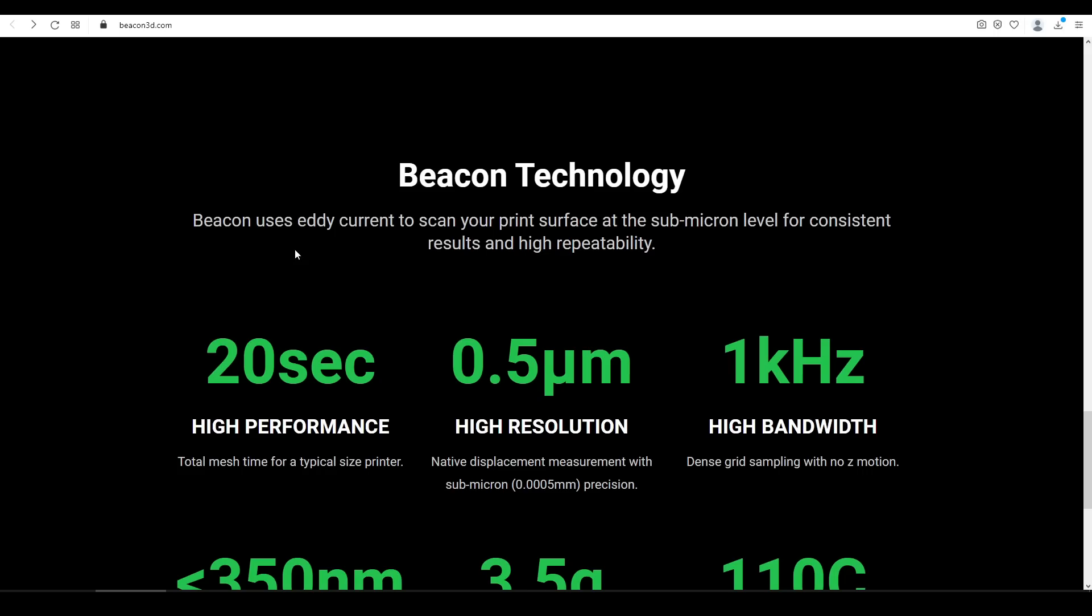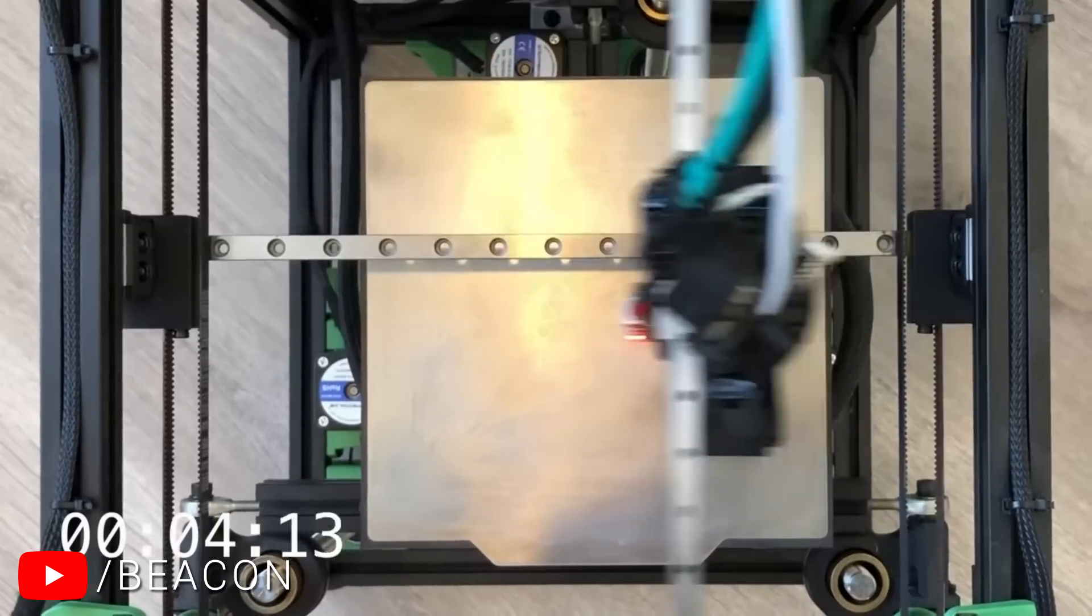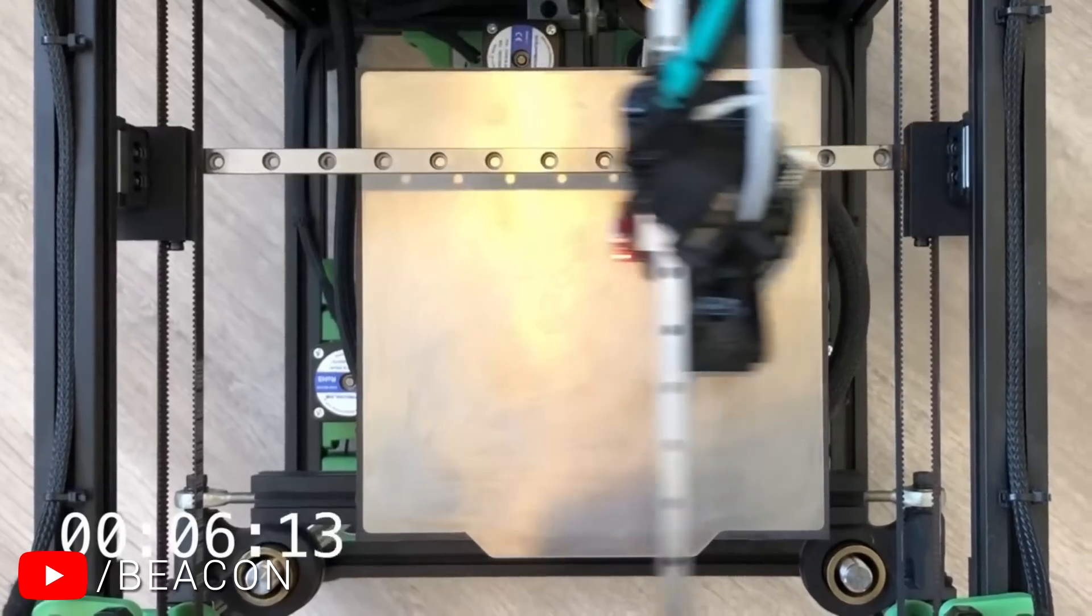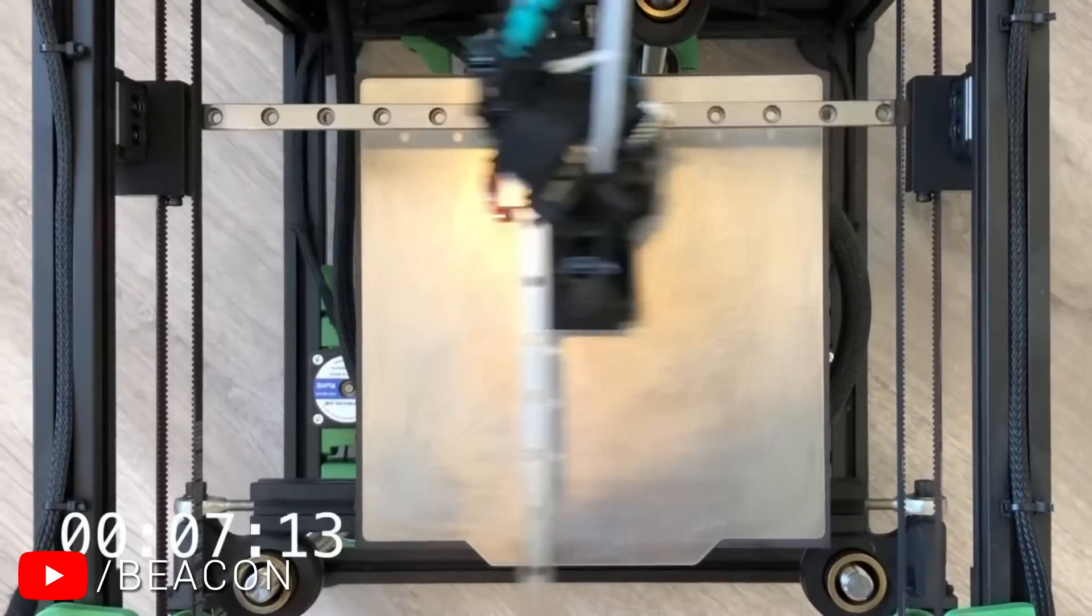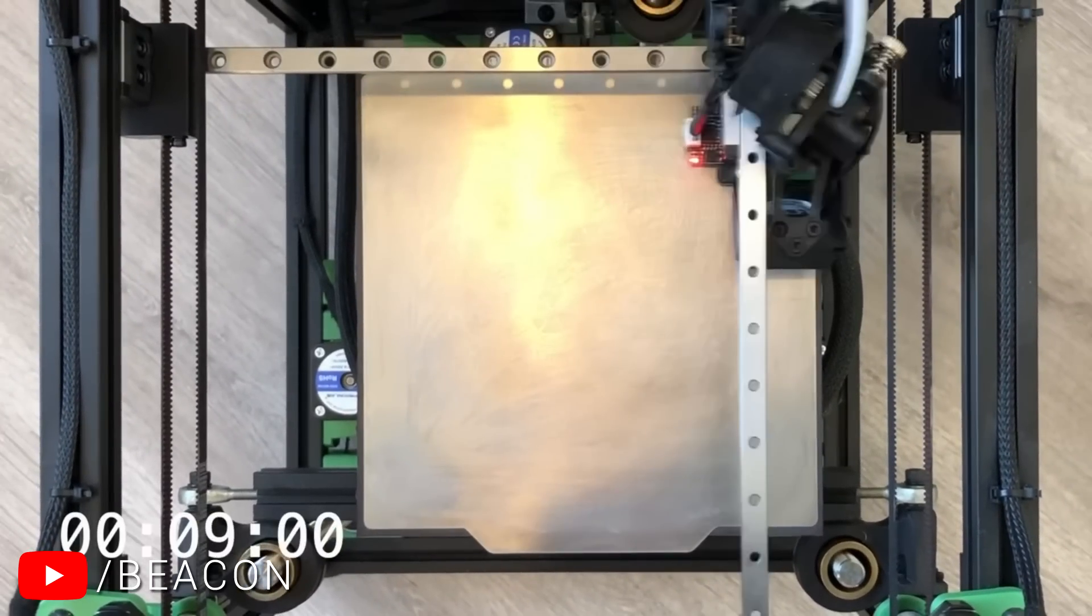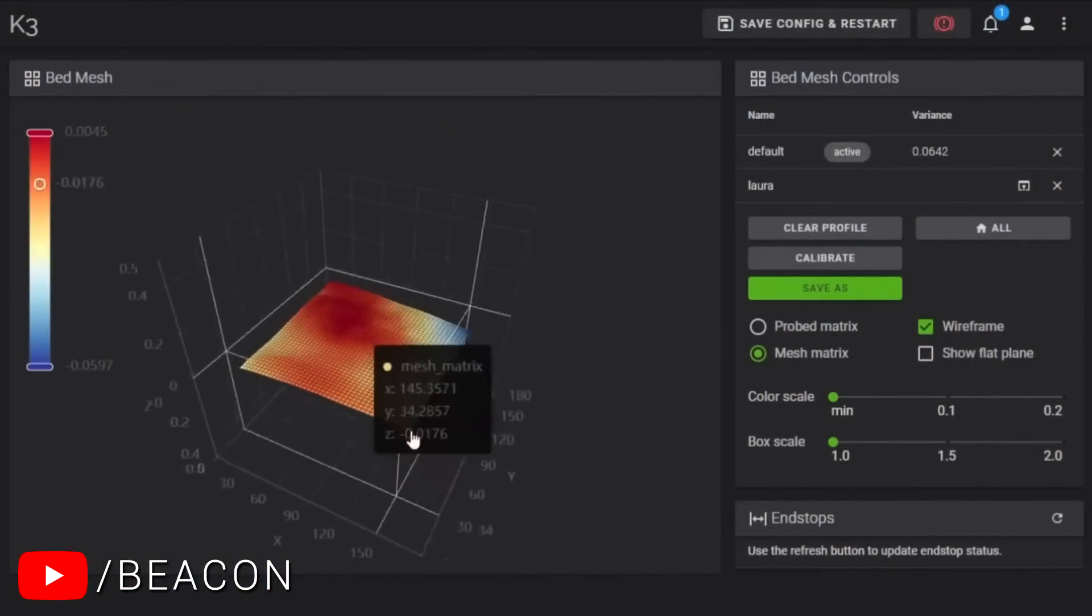The key to this is that Beacon uses eddy currents. And personally, I have pretty much zero knowledge of eddy currents, so if you're like me, I've linked an entertaining ElectroBoom video in the description for you to go and learn. The net result of this approach is that a Beacon ABL probe sweeping over the bed is very fast and produces very high resolution.